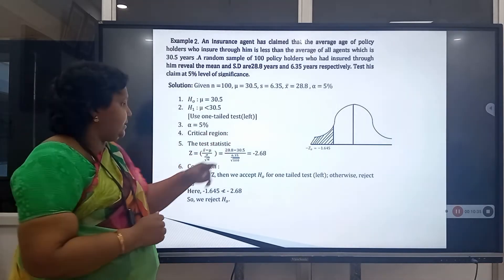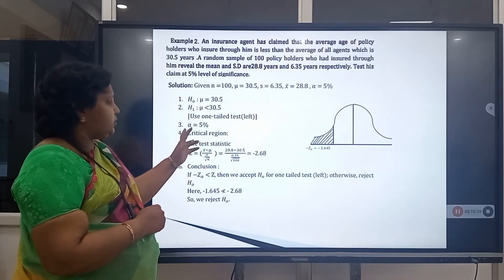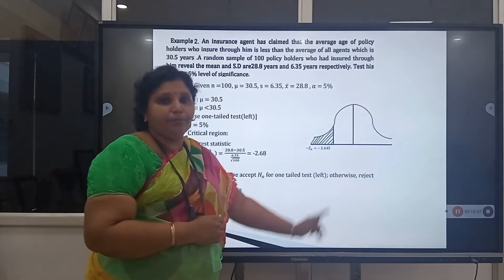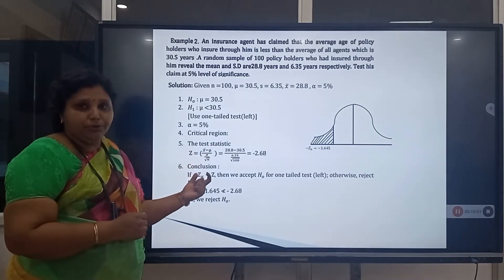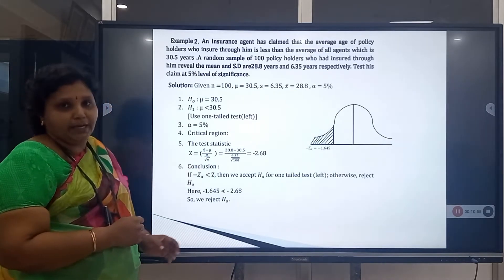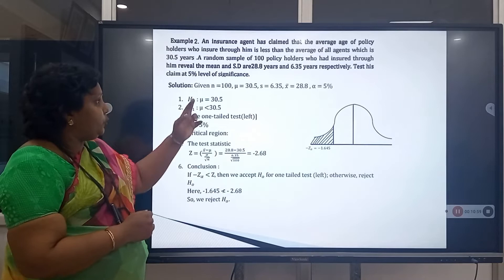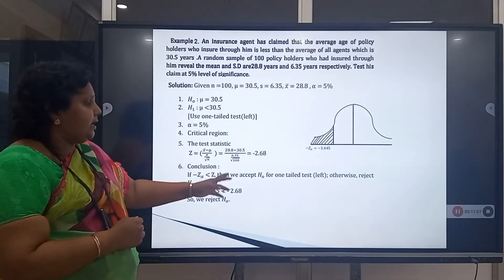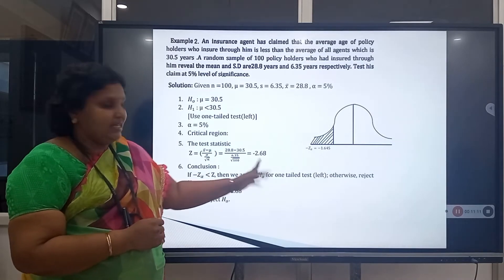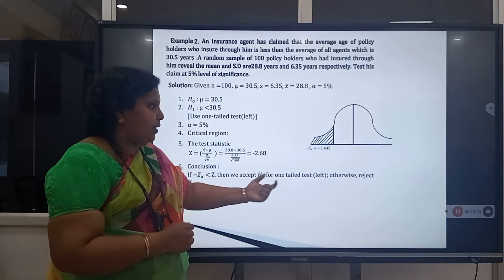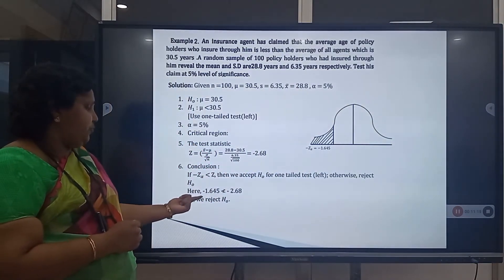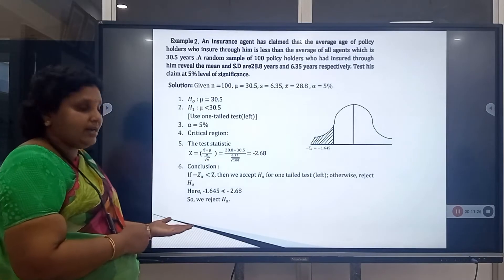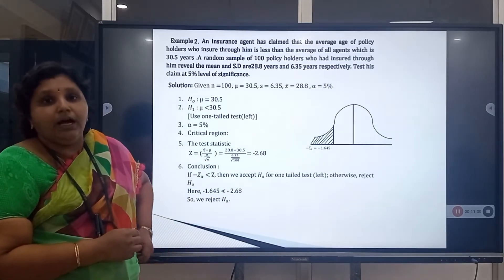Null Hypothesis H0: μ = 30.5. Alternative Hypothesis H1: μ < 30.5, so we use a left-tail test. Level of significance α = 5%. Critical region: compare with Z = −1.645. Test statistic: Z = (x̄ − μ) / (σ/√n) = (28.8 − 30.5) / (6.35/√100) = −2.68. Conclusion: since −1.645 is not less than −2.68, we reject the null hypothesis.